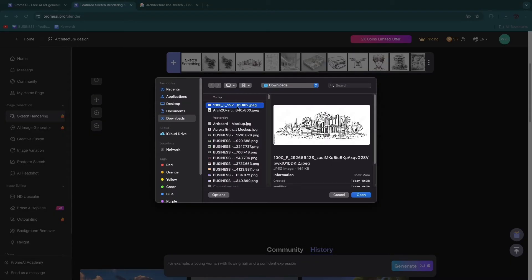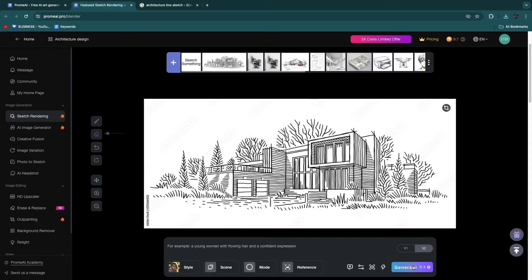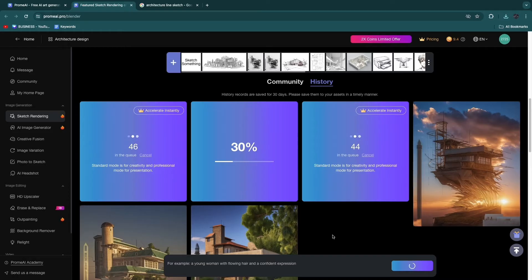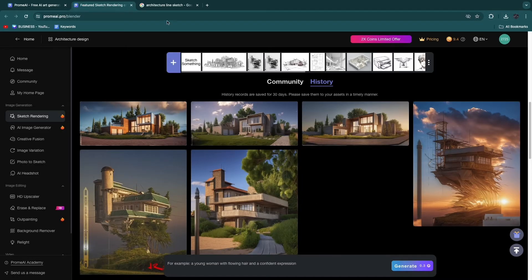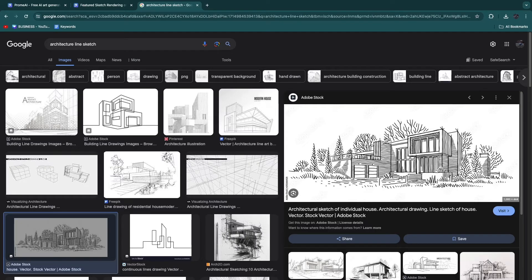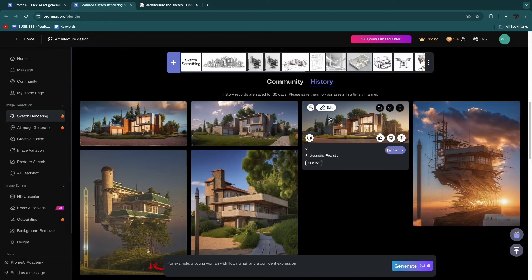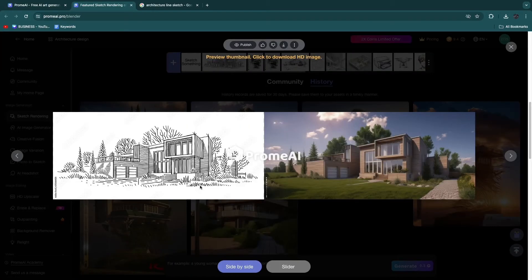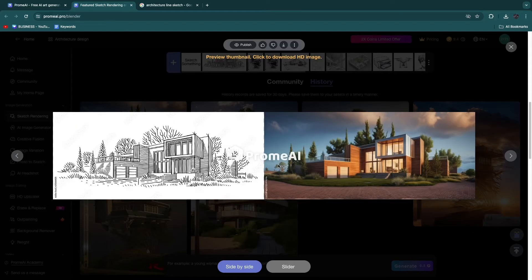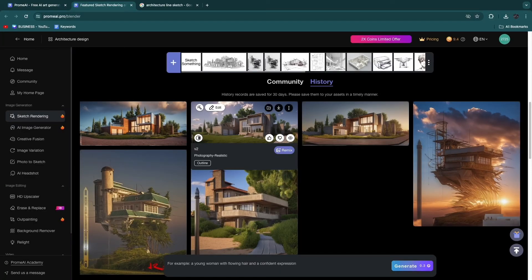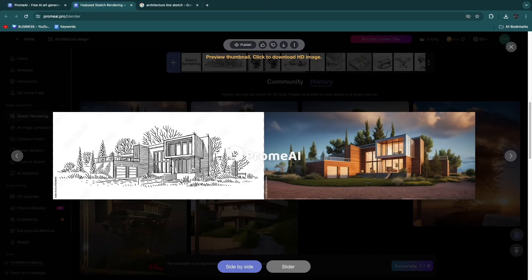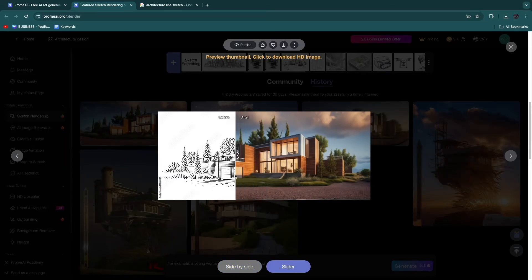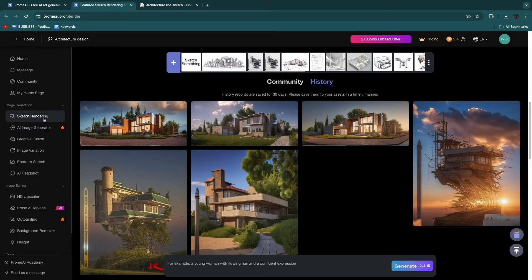I'll upload another one to show you another example. It works even better if you also upload a reference image. This is a perfect example of what this tool can do — remember this is the basic sketch we uploaded, which doesn't look very good. Now the tool has created some beautiful images. You can see the before and after with the slider — from this basic sketch it has created an image with grass, trees, and everything included. It creates three different styles with different colors and materials, making it a really helpful tool to turn your sketches into actual images.